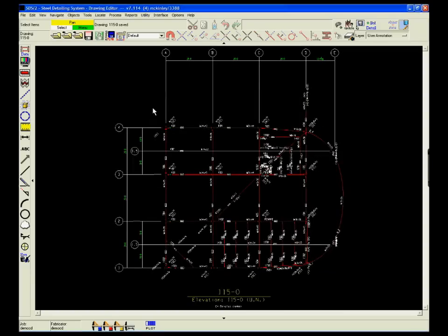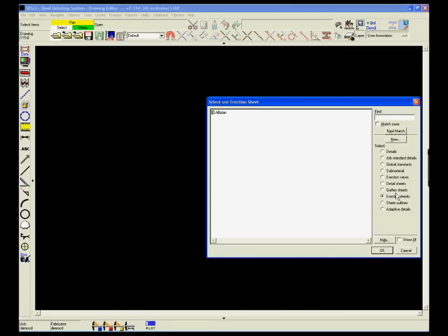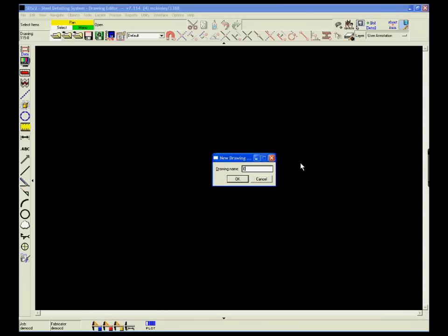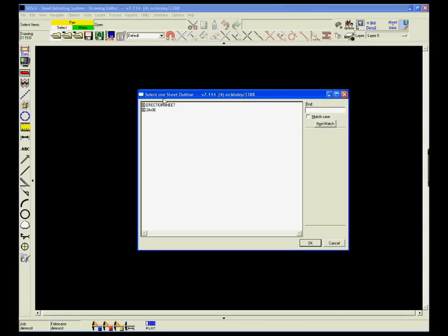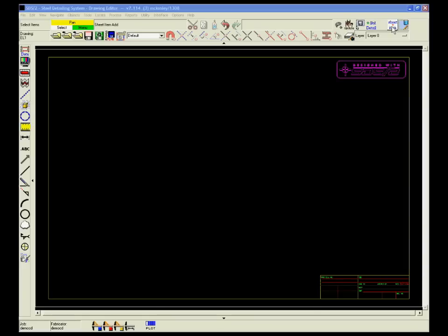Individual plans and elevations can then be placed on the sheets along with any other pertinent information, such as connection call-outs.